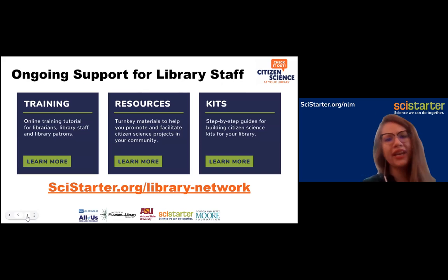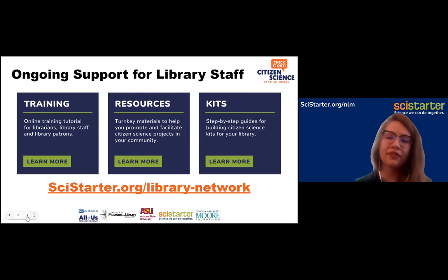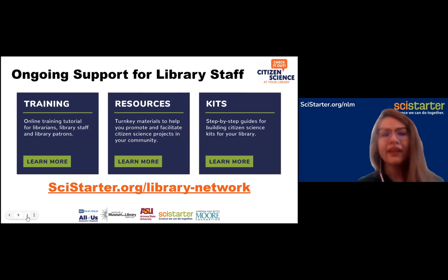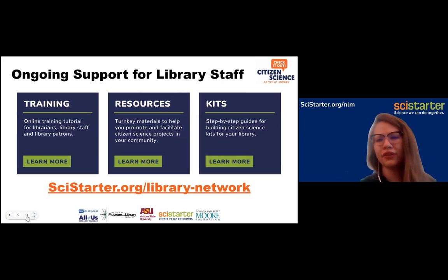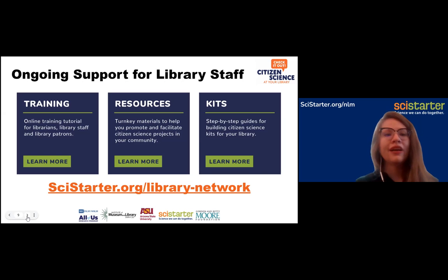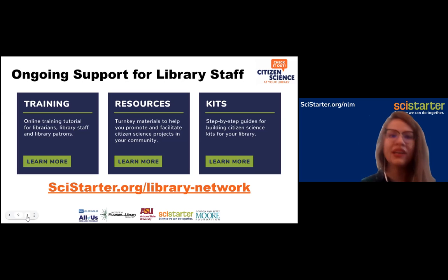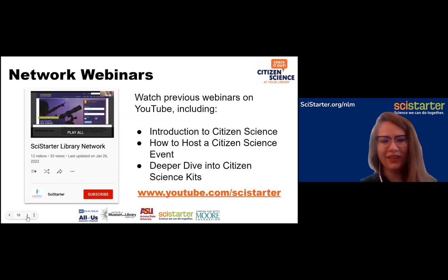SciStarter also provides trainings to libraries. These were made with support from the National Library of Medicine and instructional designers at Arizona State University. There's a general training on the library network page where your community can get a citizen science badge and learn the who, what, when, and where of citizen science. There's also a secondary training for library staff — a more comprehensive overview of how libraries can interface with citizen science — and network webinars as well.